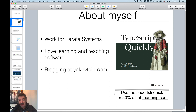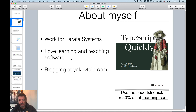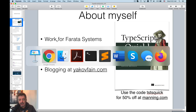I work for an IT consultancy called Farata Systems. I do different things there, but most of all I like running training classes on software. I also like learning software and blog a lot at YakovFain.com. But let's start.